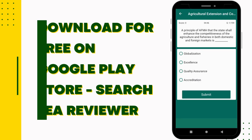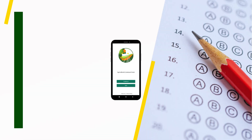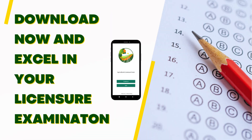So, what are you waiting for? Don't miss out on this amazing opportunity to boost your exam preparations. Download the app, practice, and review to excel in your agricultural licensure examination.